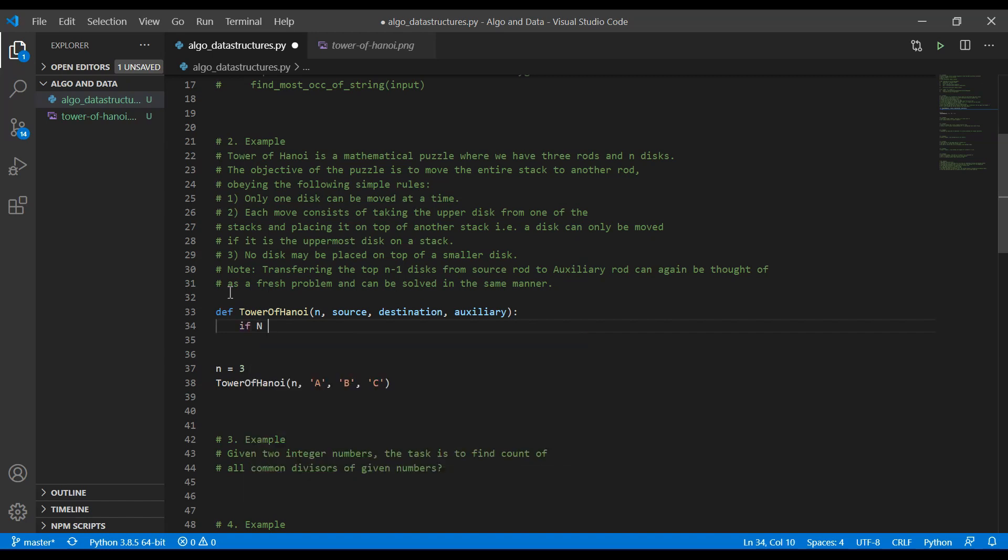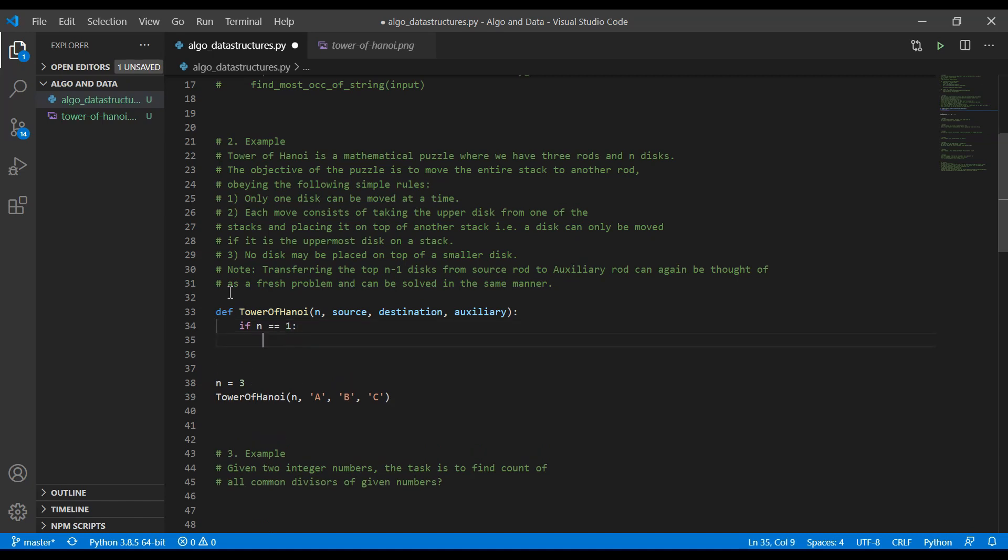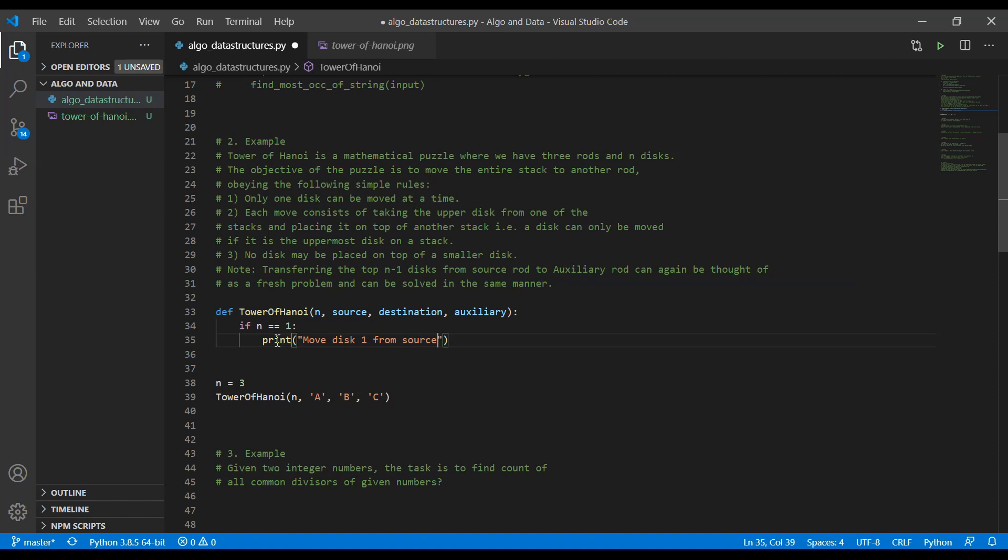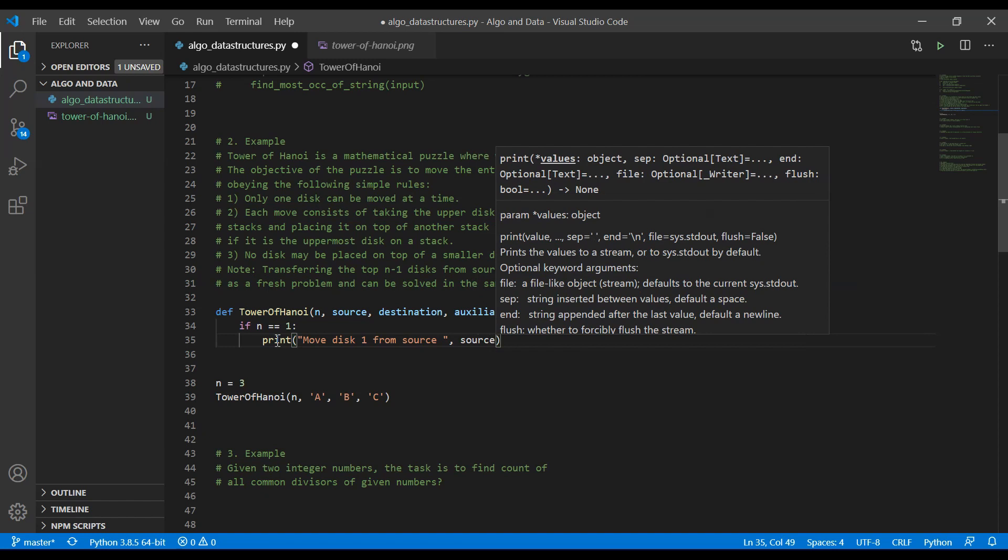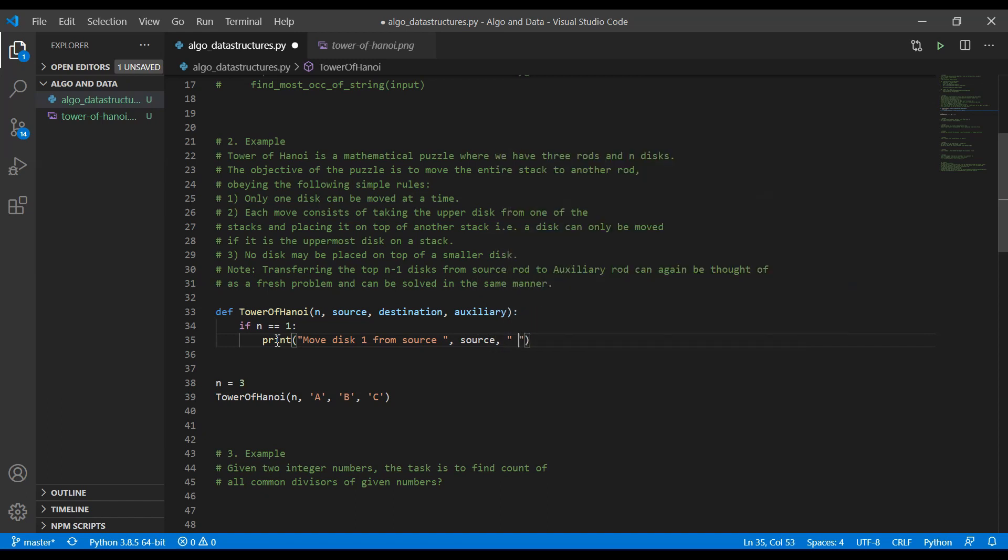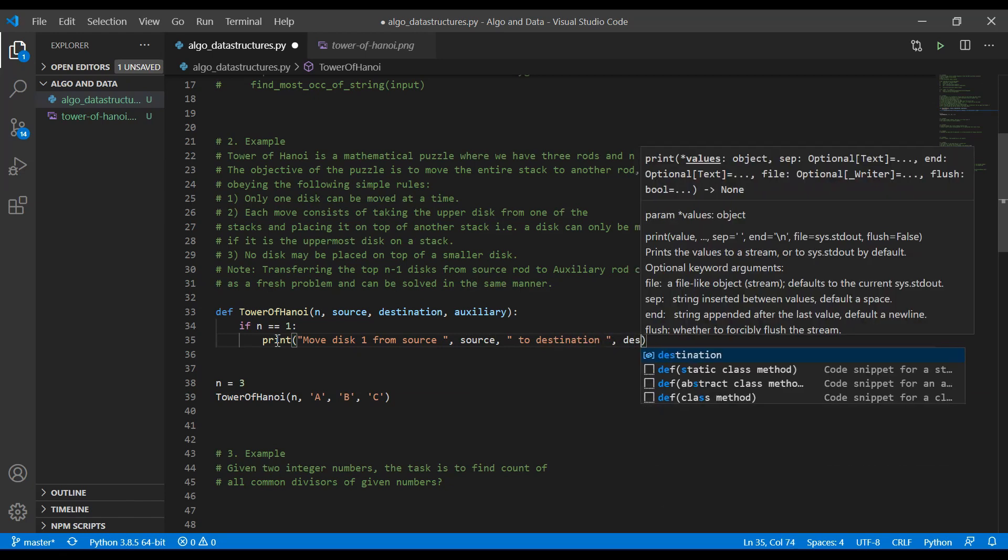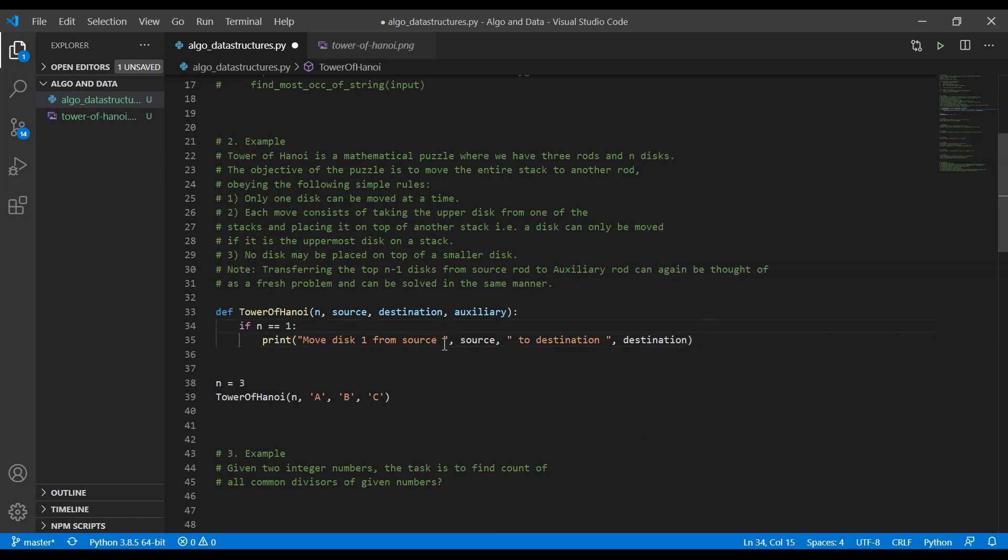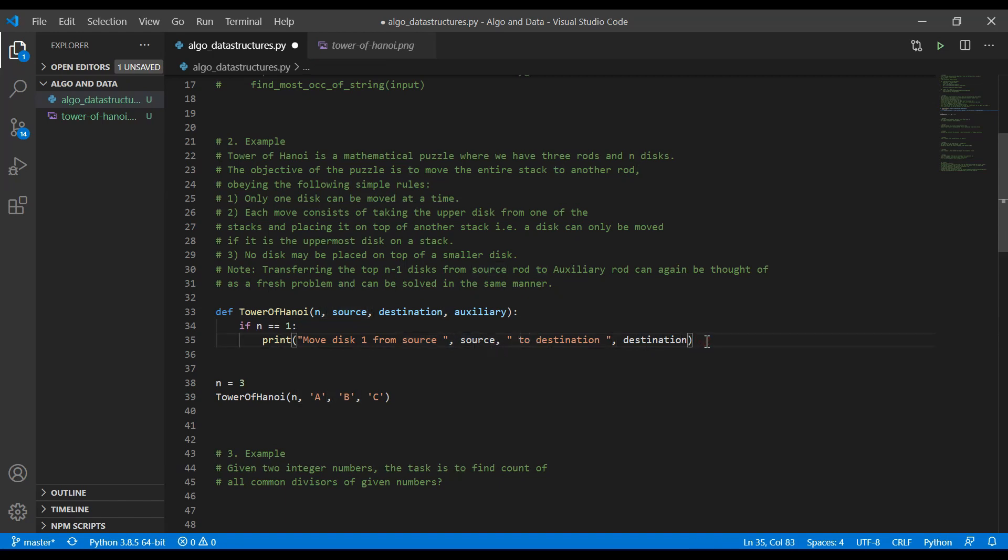We are going to have if n equals one. You're going to see how n can actually equal one, because as of now, it's only always going to be equal to three. We are going to print something like move disc one from source to destination. Actually, we didn't need to include those spaces. They're going to be included because we're using those commas. But in the case if you use the plus sign, we will need to have it. But it's just an old habit of me.